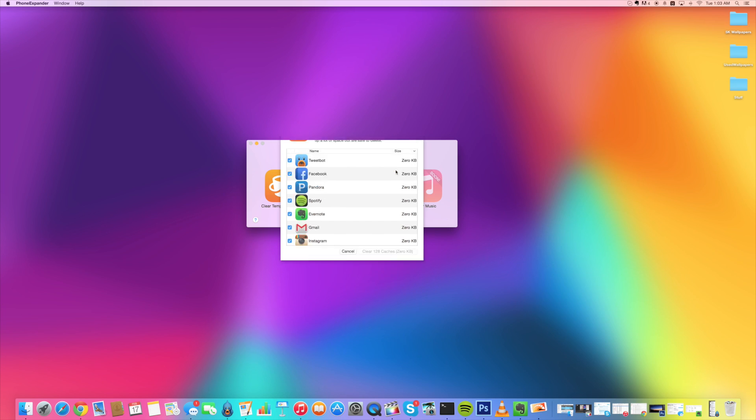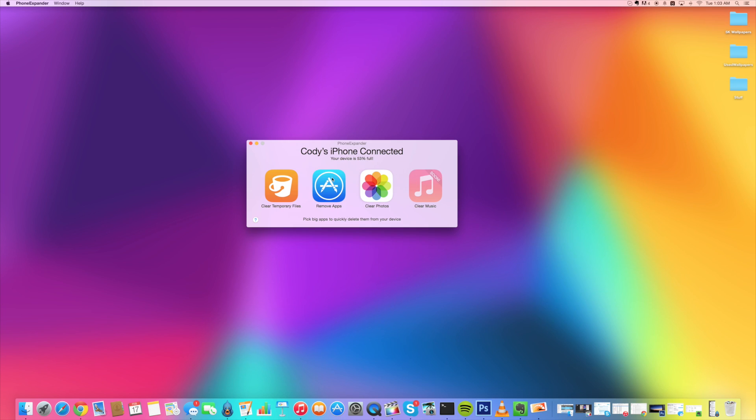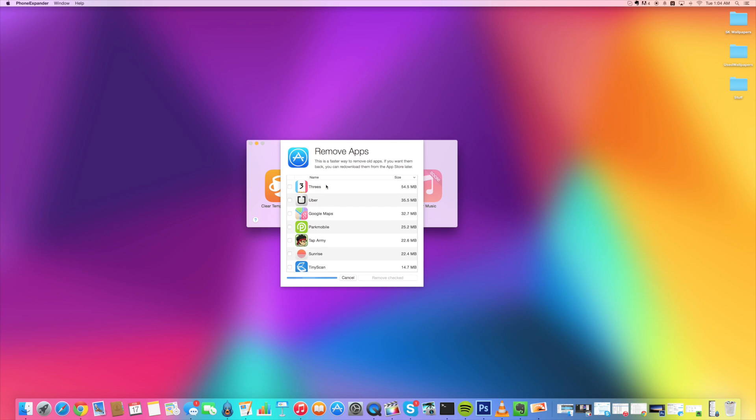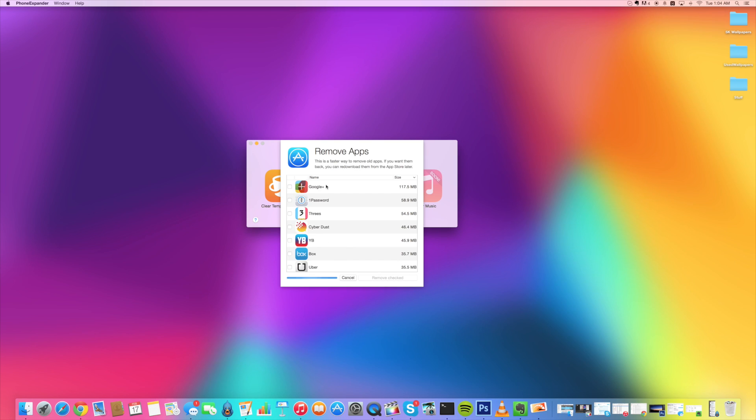So you can just click finish and then we're going to go over to remove apps. So I have a lot of applications on my device, a lot that I could probably get rid of and be just fine with. So I'm just going to let these load up and then I'm going to clear out applications that I don't really want on my device anymore.